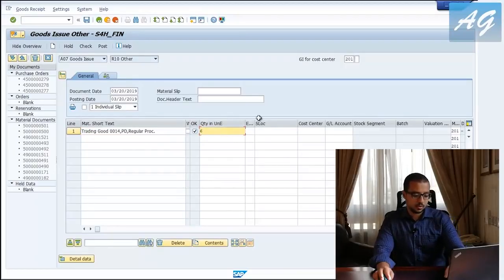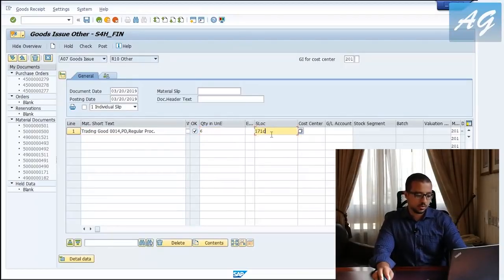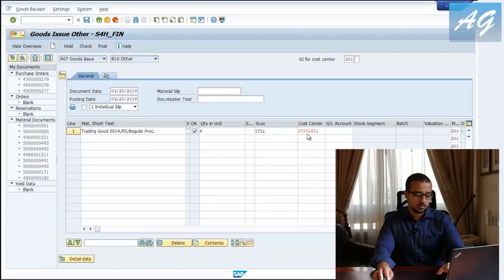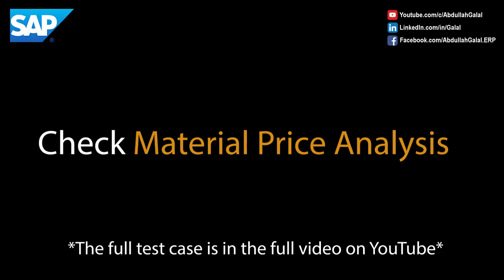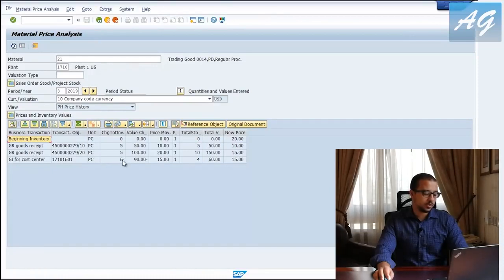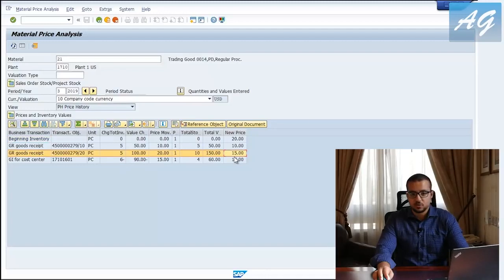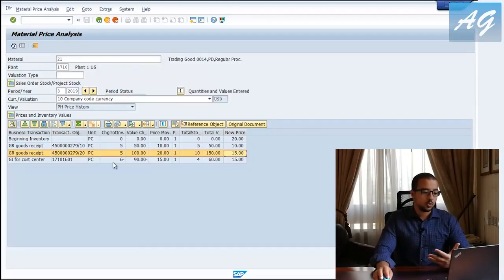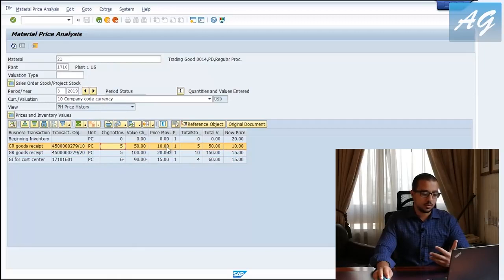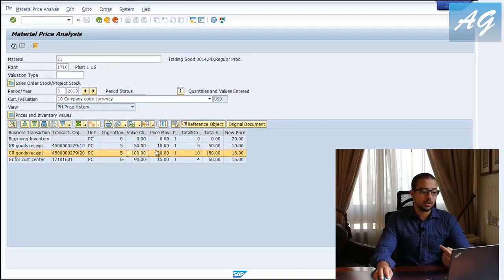The storage location is 171c, this is the cost center I'm using — post. Here we have a goods issue for cost center of six pieces; this is six multiplied by 15 because this is our moving average. What I want SAP to do is to issue five units multiplied by 10 because this is our first in, and then one unit multiplied by 20.